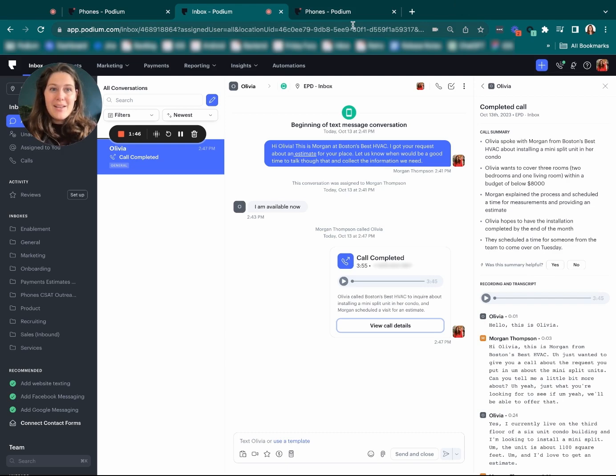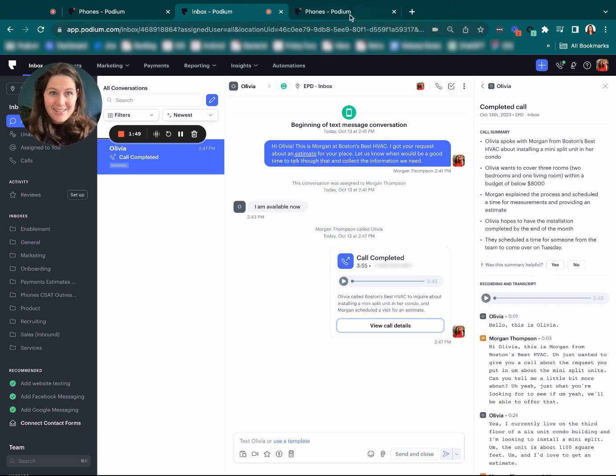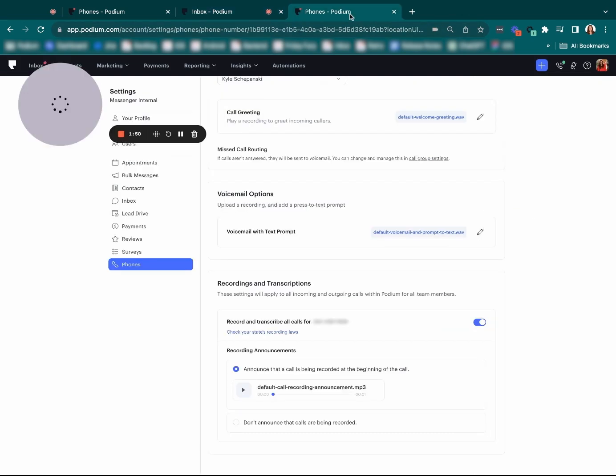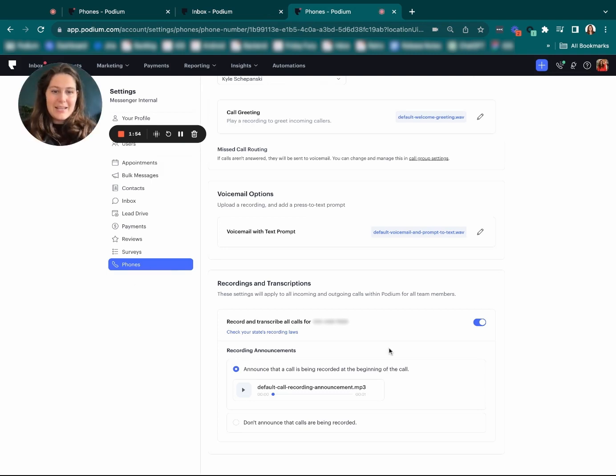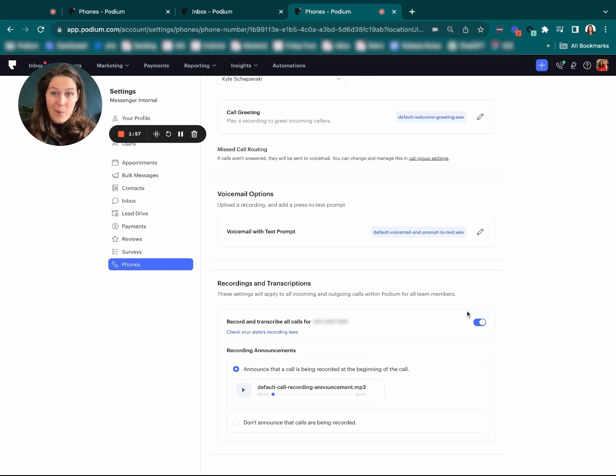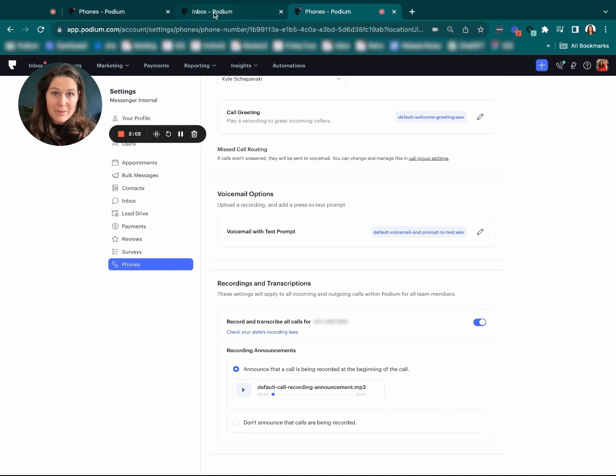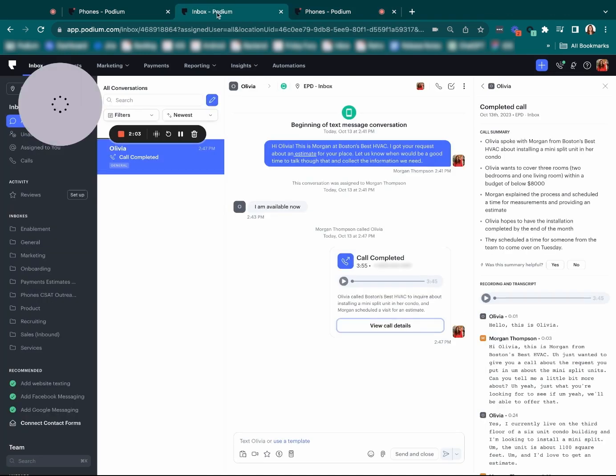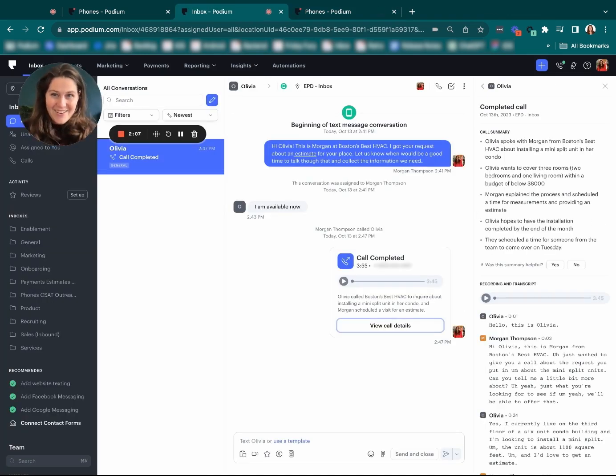There's only one thing that has to be done to get this turned on: go to settings, phones, and then the phone number, and just make sure that recordings and transcriptions are turned on. Once you do that, every call will be recorded and you'll get to experience the magic of AI call summaries.